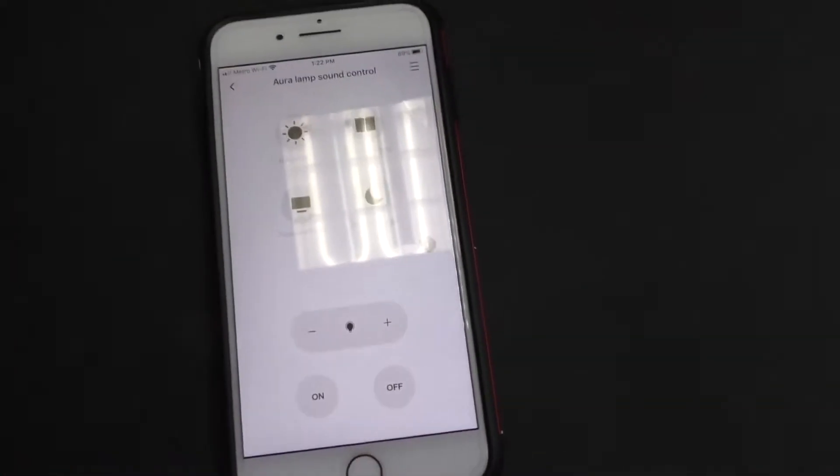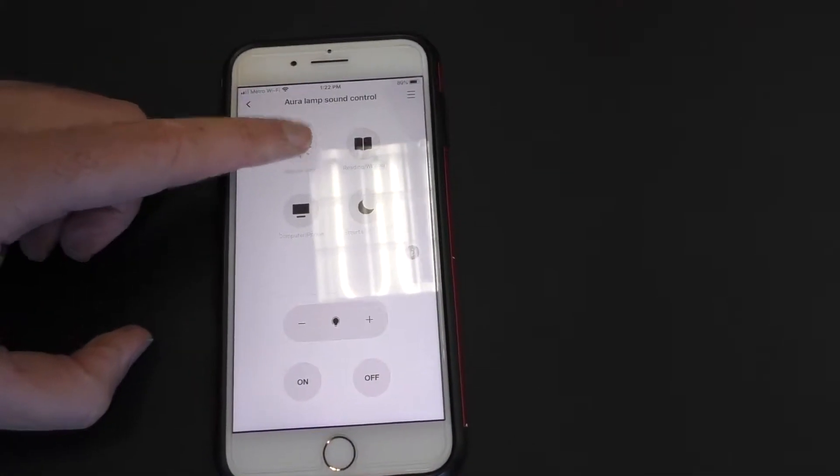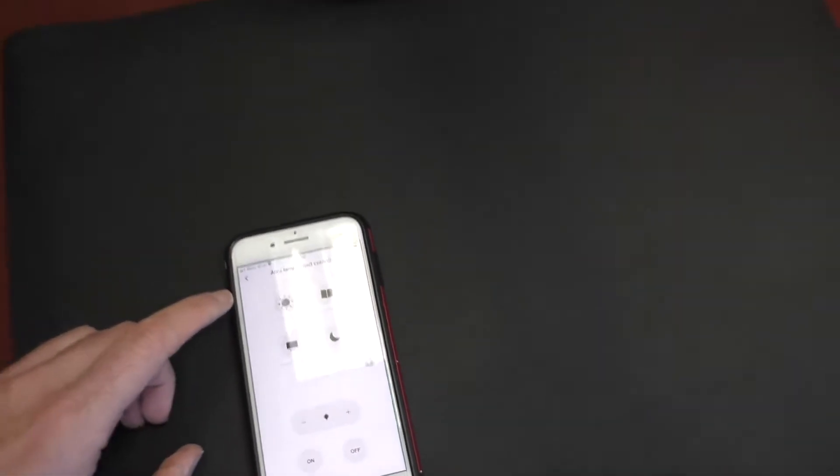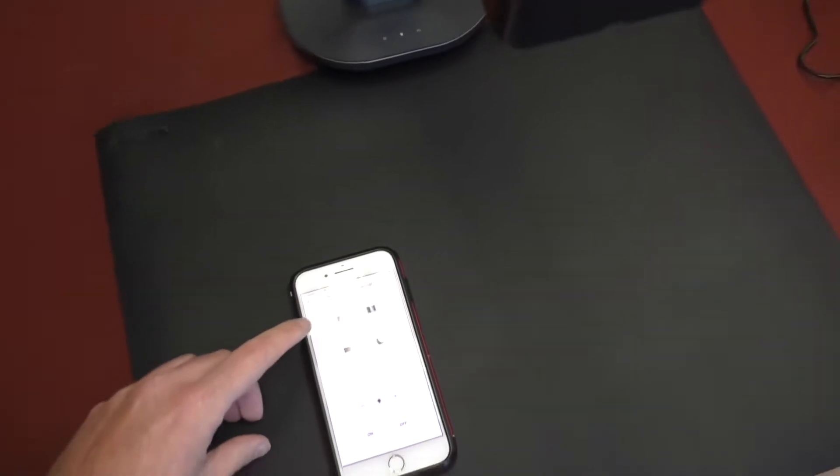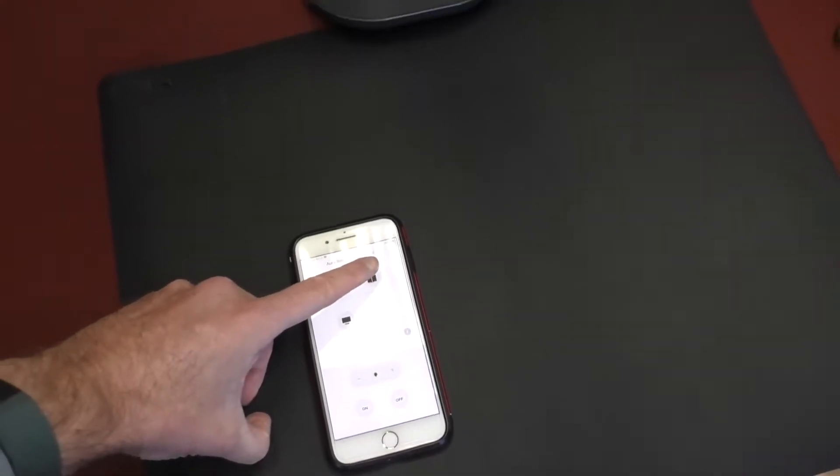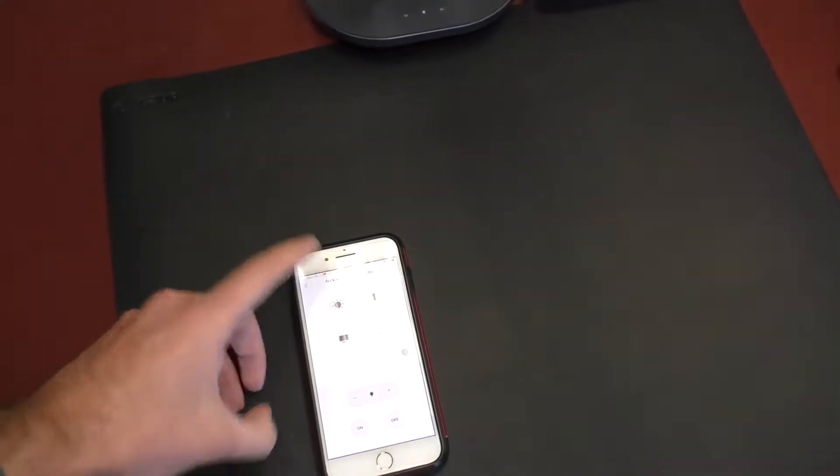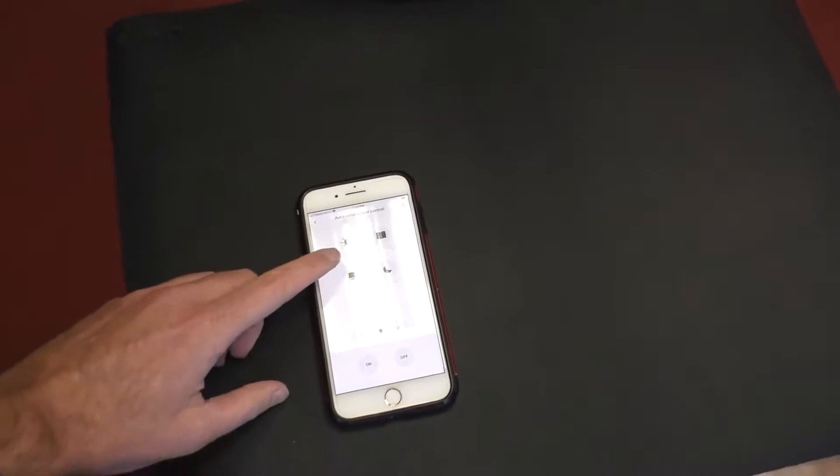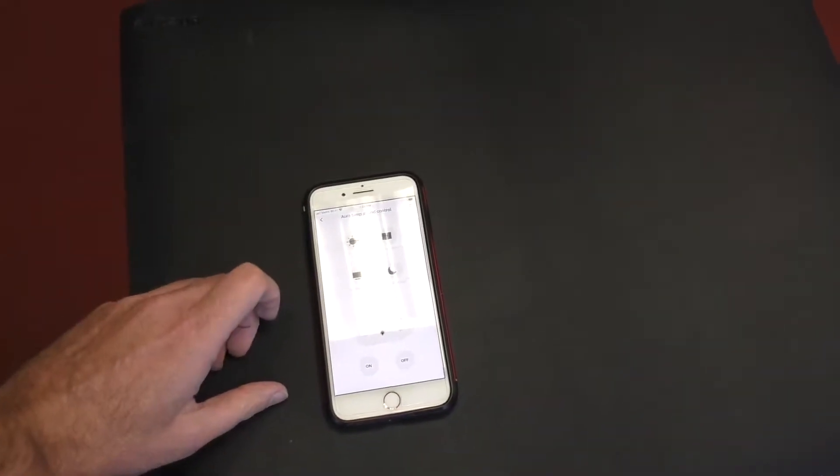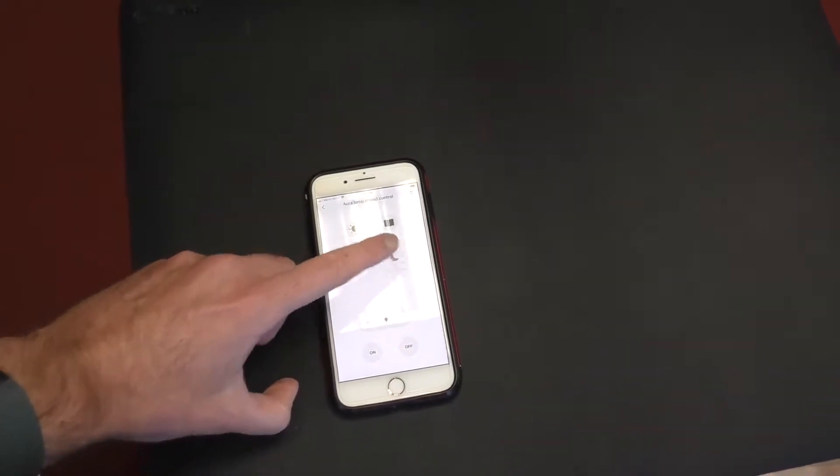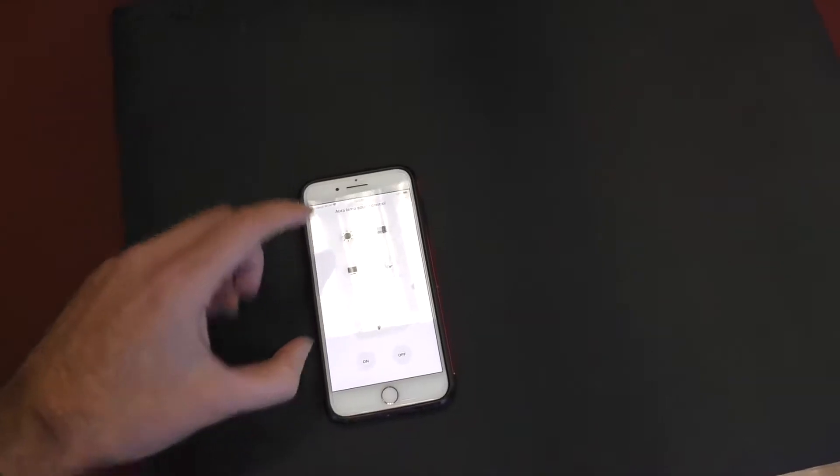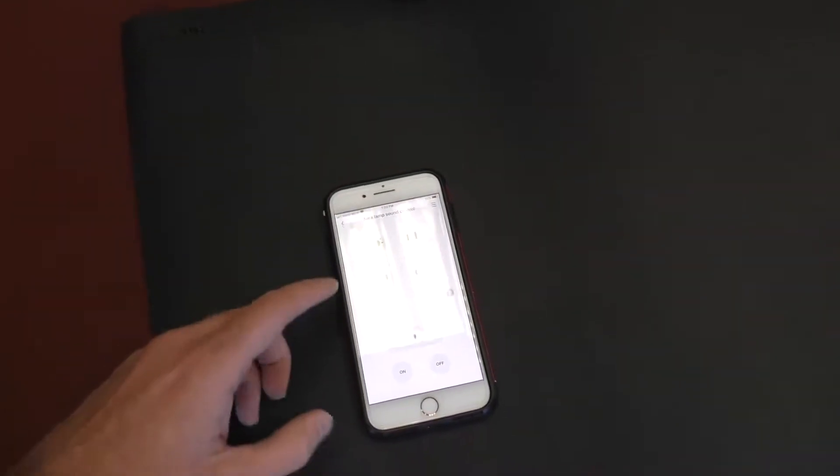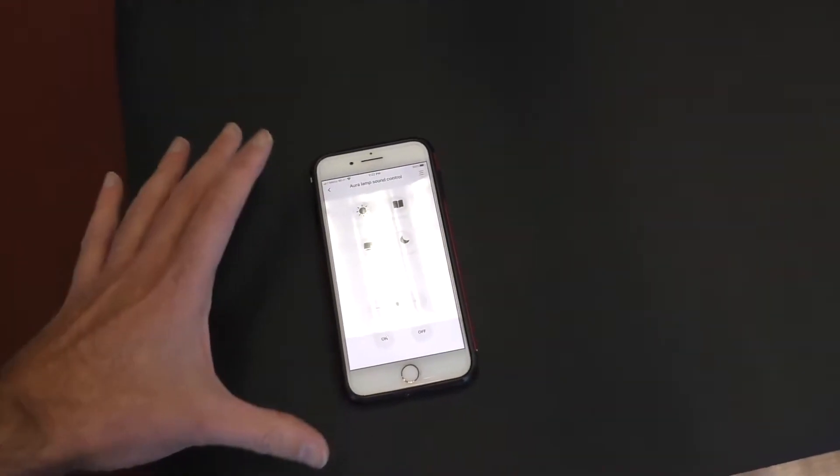There's one other kind of interesting thing I want to show you, and that is there is also an app. So if you want to change things, like I'm going to go to natural light. And hopefully you can see that. Let me do it again. I'm going to go to reading, writing. You can see just the color temperature is changing. Computer phone. And a nightlight. And so it goes to just a very dim light now.